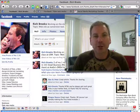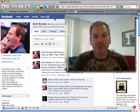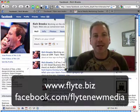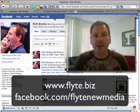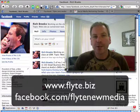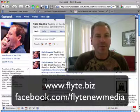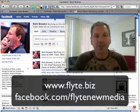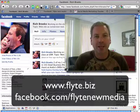Hi, this is Rich Brooks of Flight New Media. We're a web design and internet marketing company. You can find us on the web at www.flight.biz or on Facebook at facebook.com/flightnewmedia.